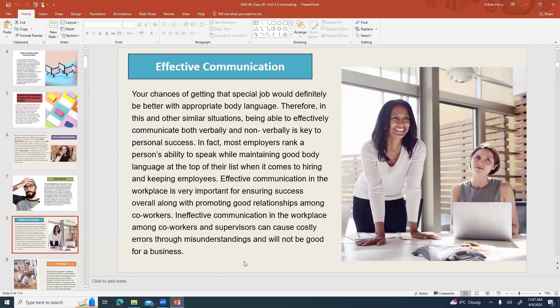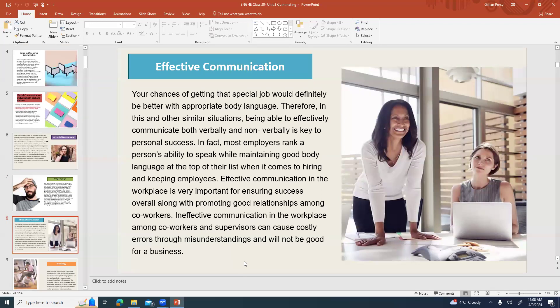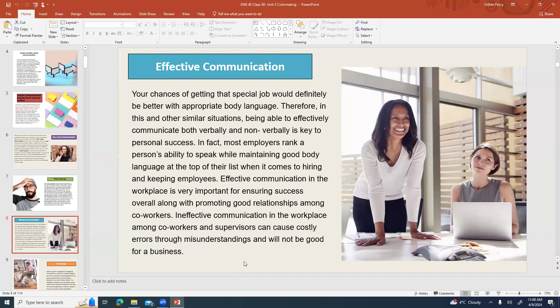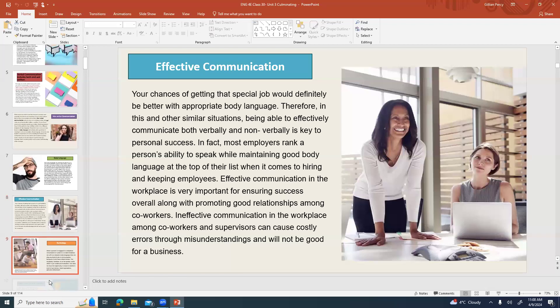It can be surprising to see yourself through somebody's eyes but it's also really useful because then you can correct for it. Sometimes the message you're sending and how you actually feel may be different. Maybe you are really nervous about the job interview but that isn't the message you want to send. You want to show confidence and confidence can be imitated through body language. Your chances of getting that special job would definitely be better with appropriate body language. In this and other similar situations, being able to effectively communicate both verbally and non-verbally is key to personal success. Most employers rank a person's ability to speak while maintaining good body language at the top of their list when it comes to hiring and keeping employees.